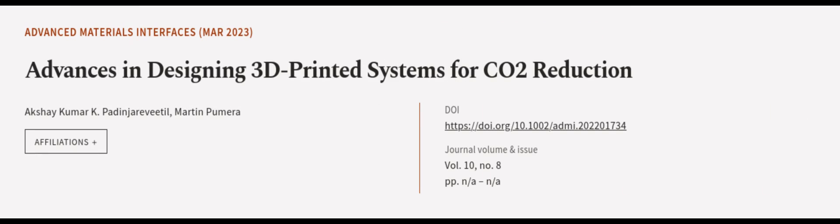This article was authored by Akshay Kumar K. Paddinger-Vidal and Martin Pumara. We are article.tv, links in the description below.